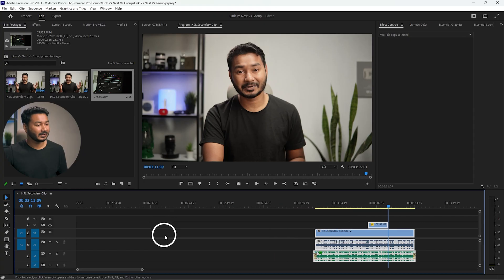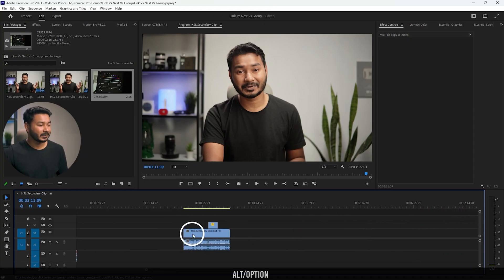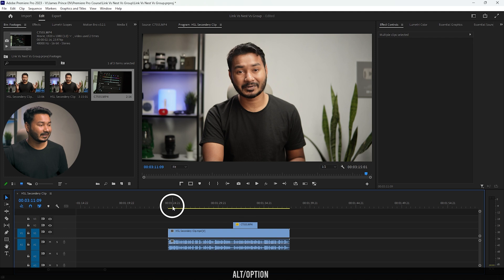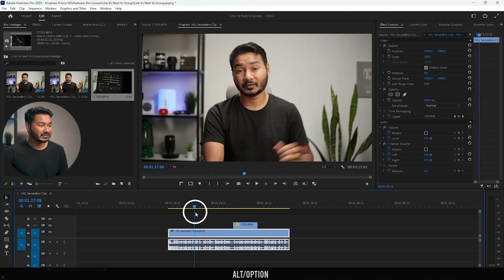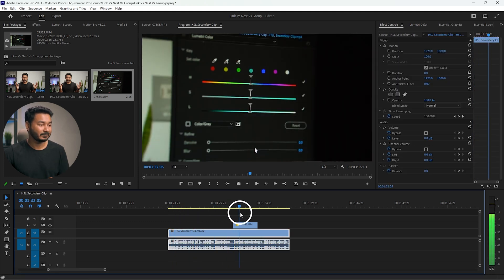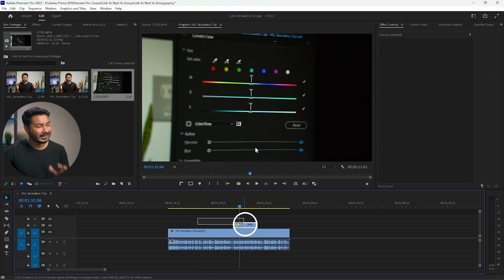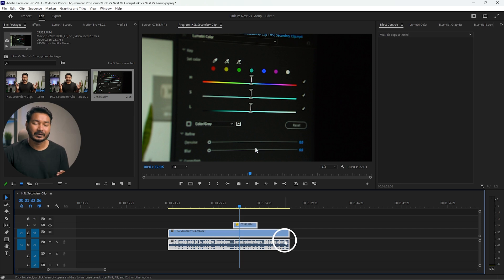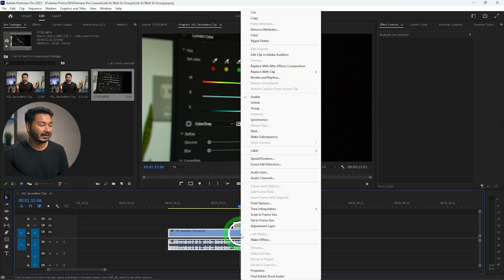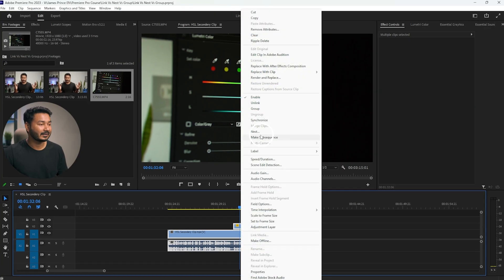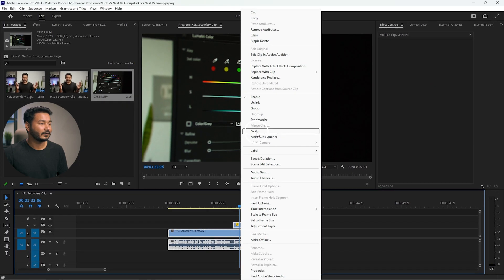The last feature is Nest. This is my main video from the face camera and this is a B-roll clip. If I want to color grade or add any effect to those two clips together, I can nest them so that they behave like a single clip. Right-click and select Nest from the options.